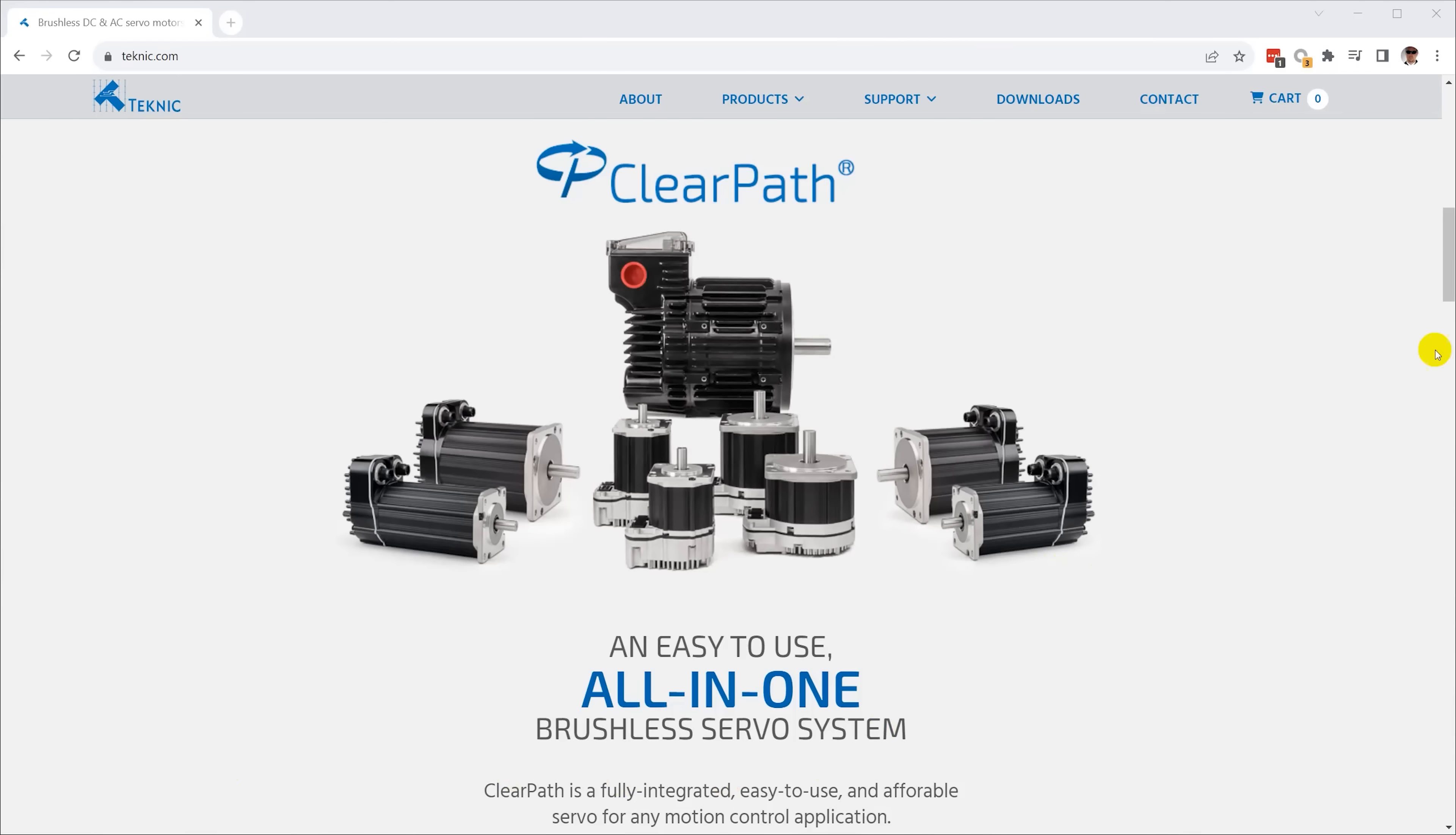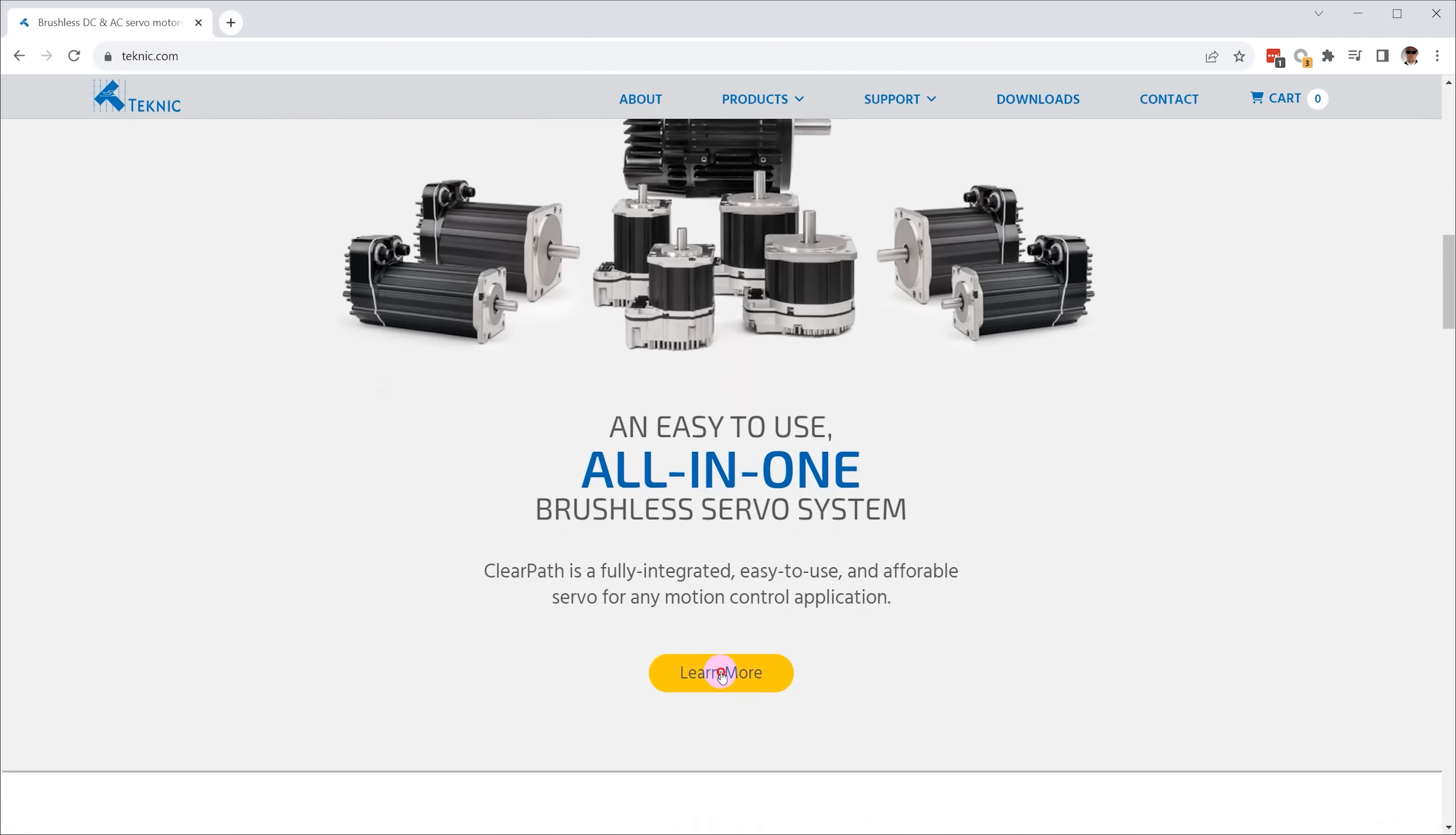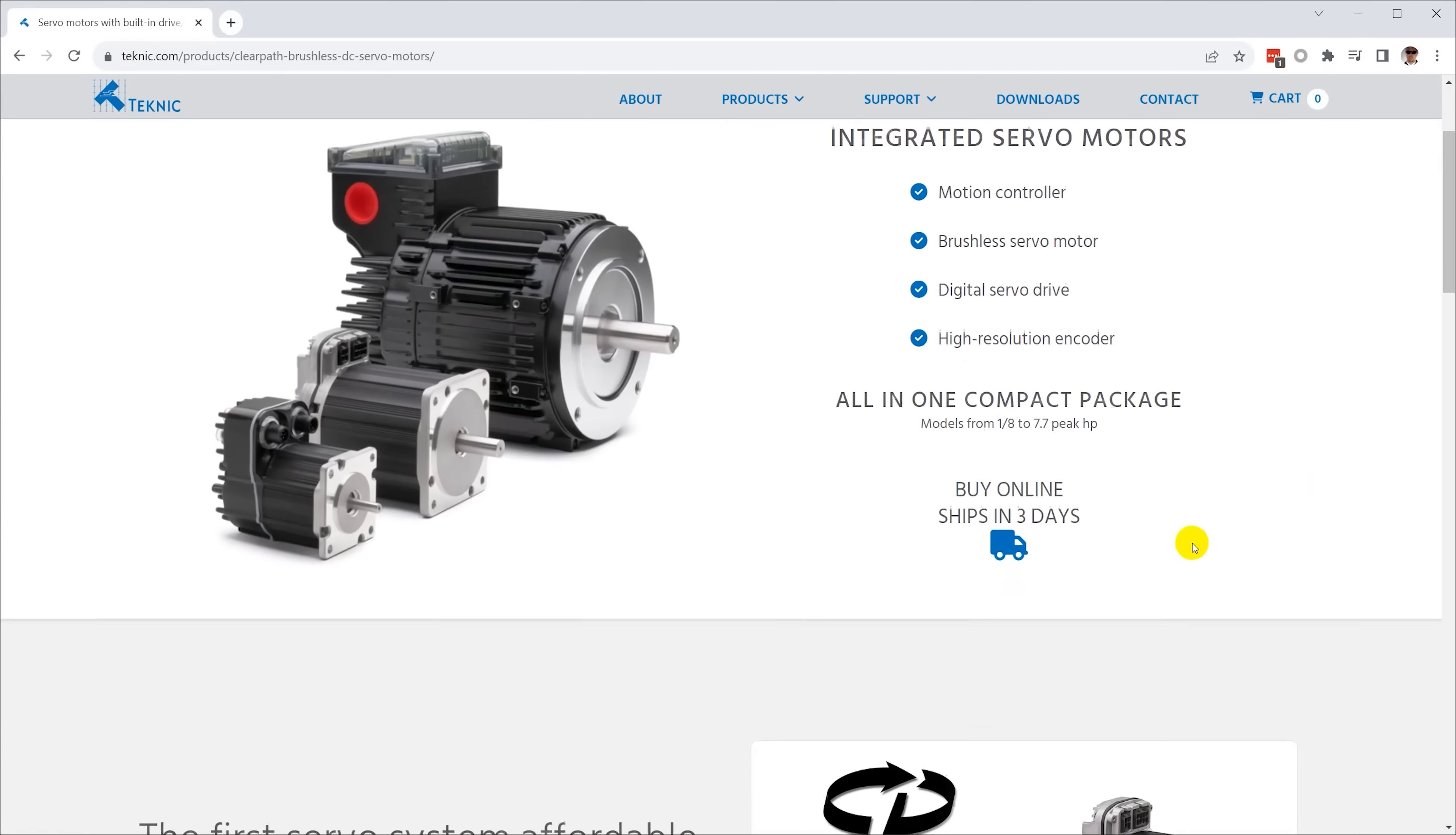So I know I want to use ClearPath motors, but which ones? How big do they need to be? How much torque and how much speed do I need?